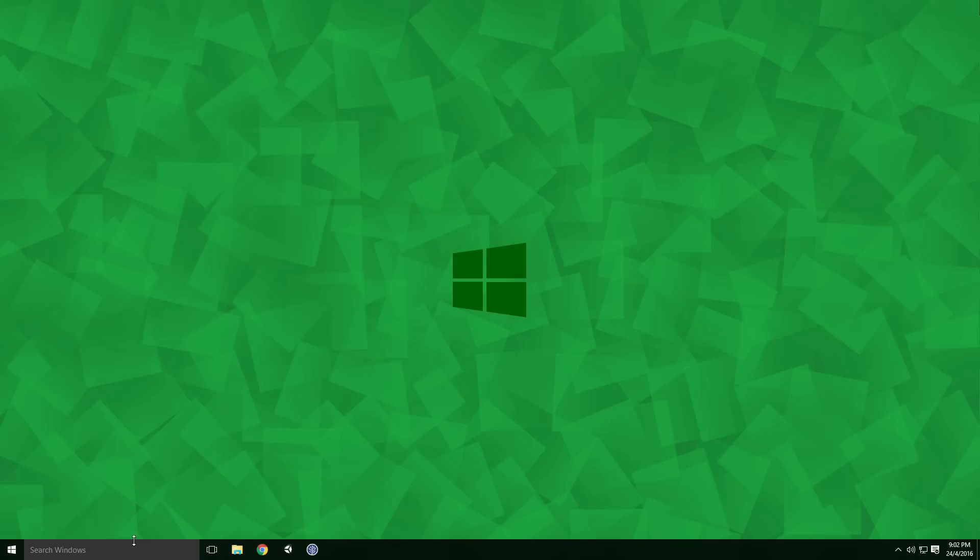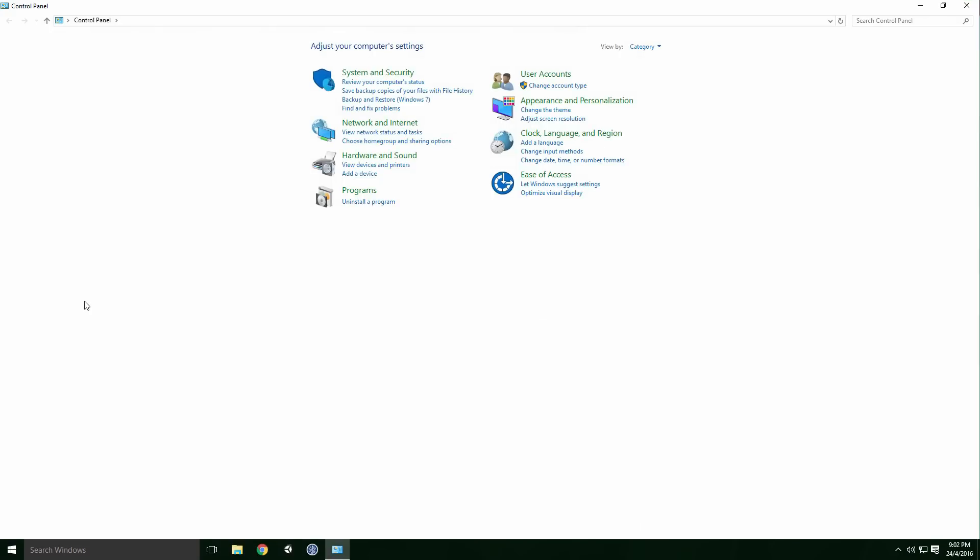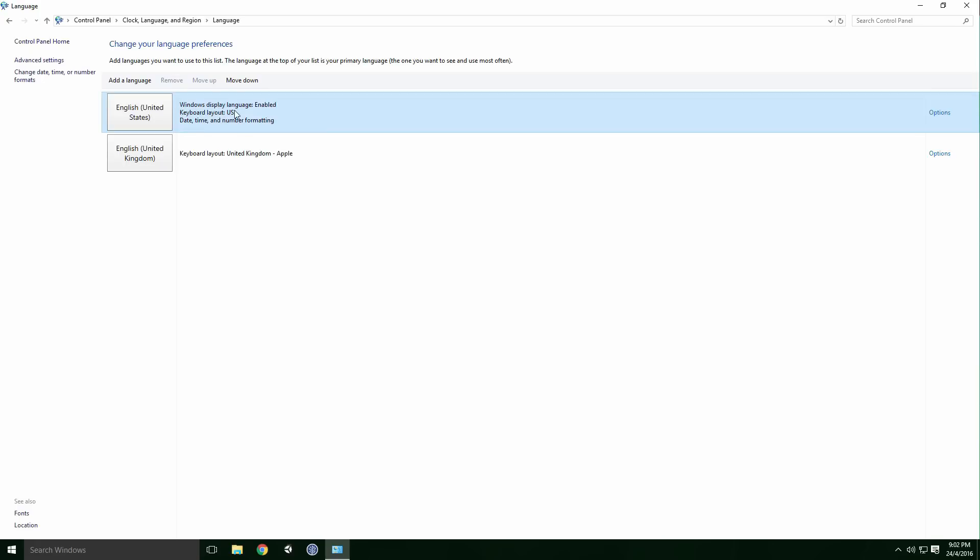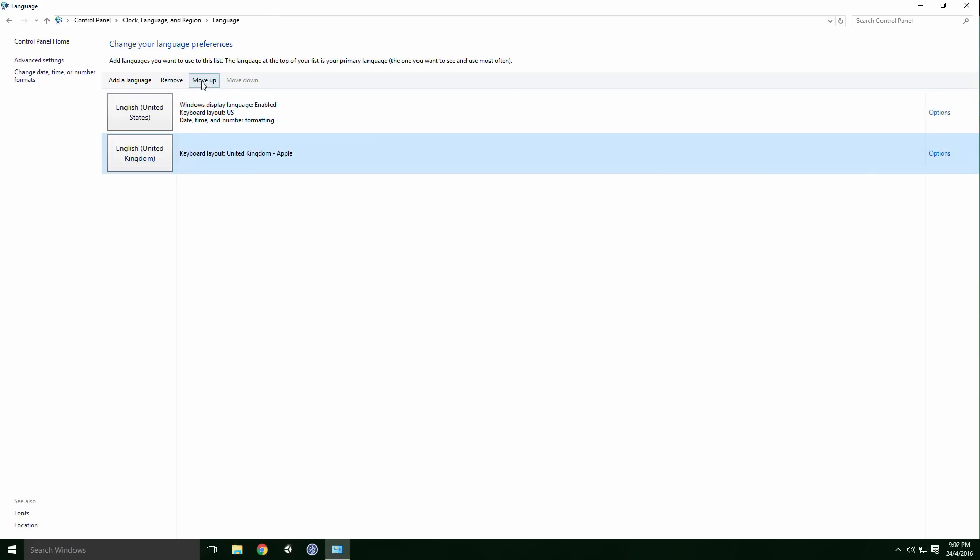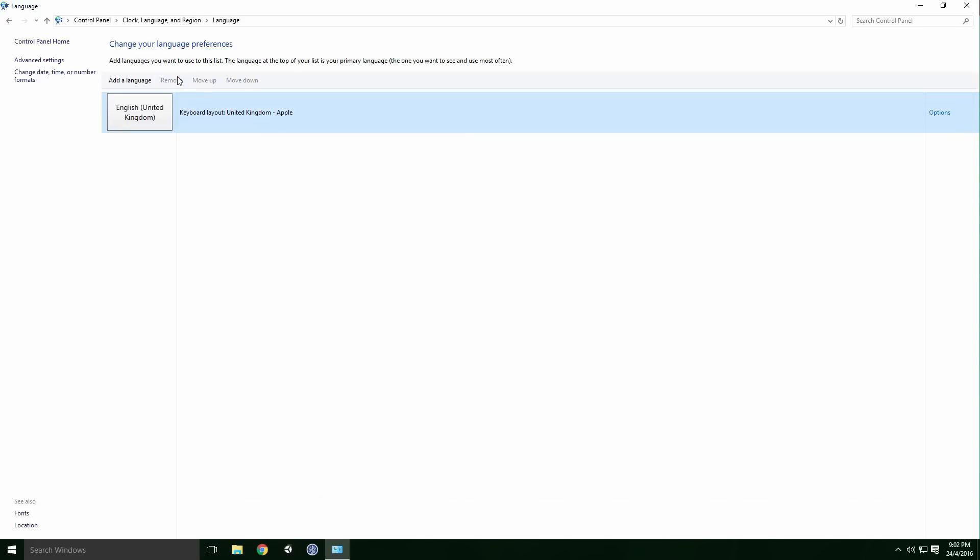Now we need to select it. Open Control Panel, click Clock Language and Region and then click Add a Language. You should see that a new language has been added with our keyboard layout selected. Select the new language and click Move Up, then select the previous language and click Remove.